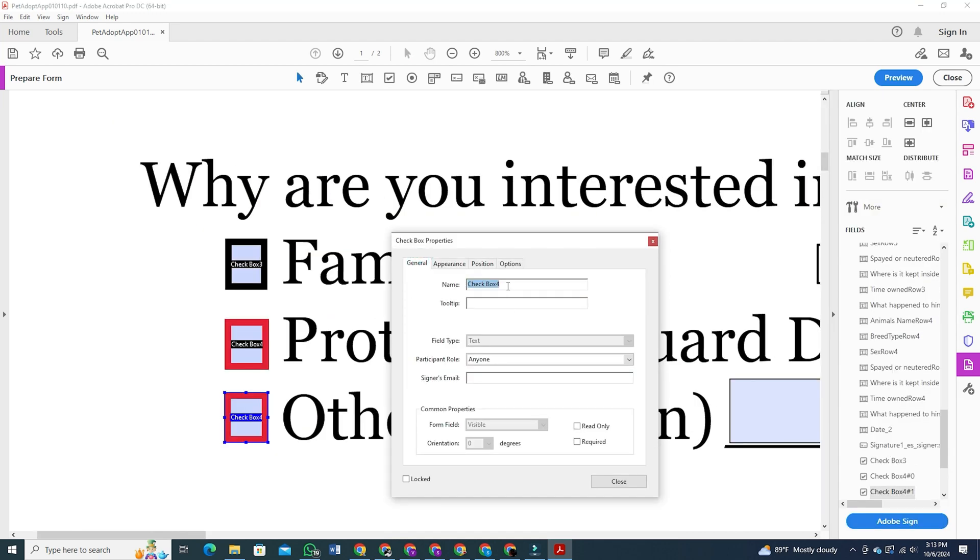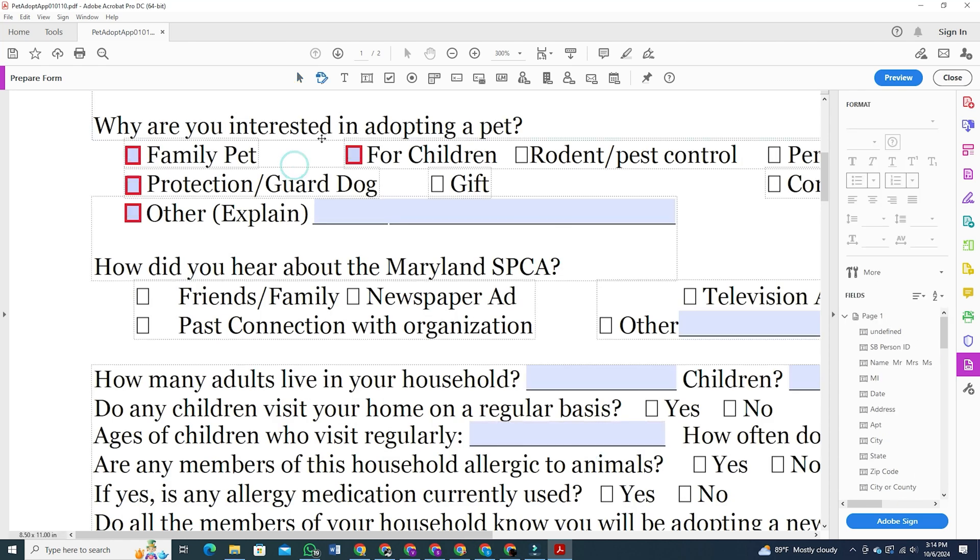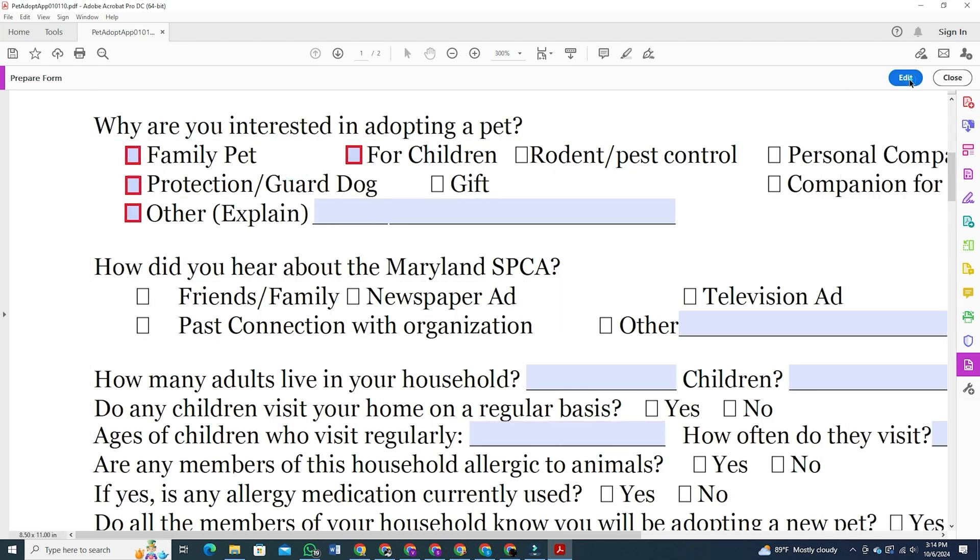For example, check box one, check box two, and so on. Once that's done, switch to preview mode to see that you can now place ticks.